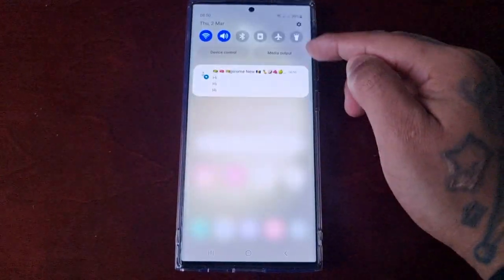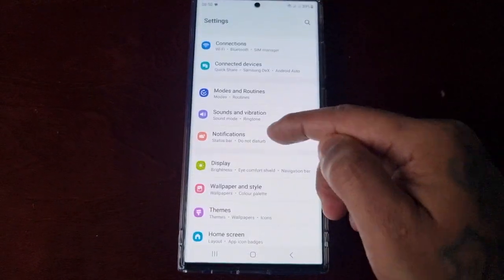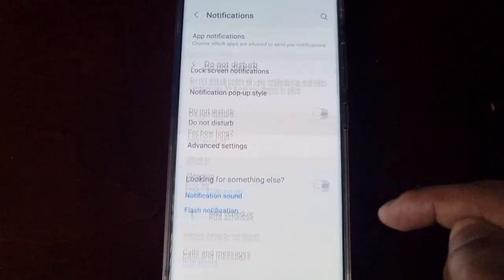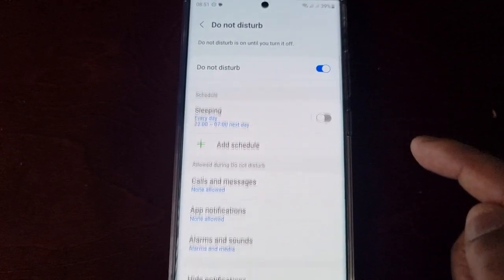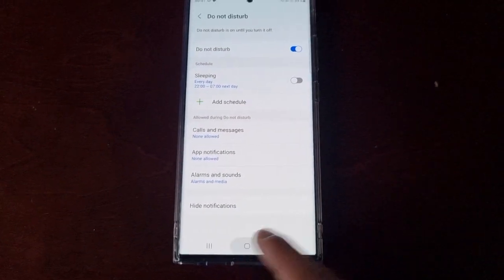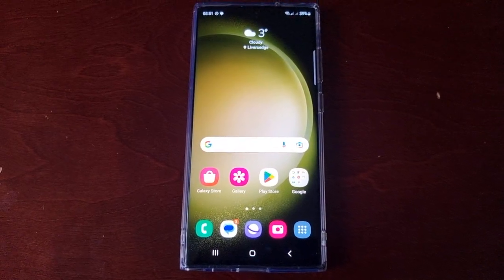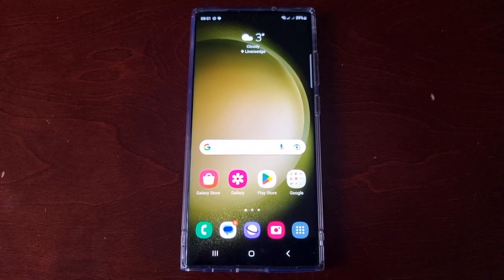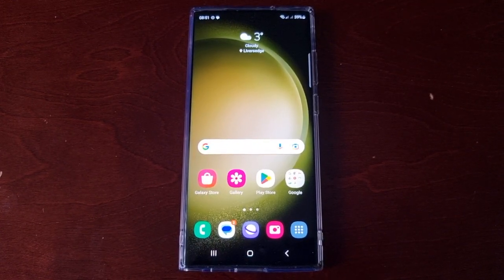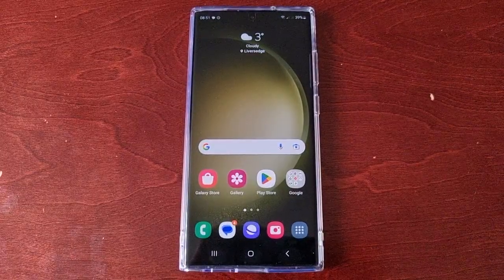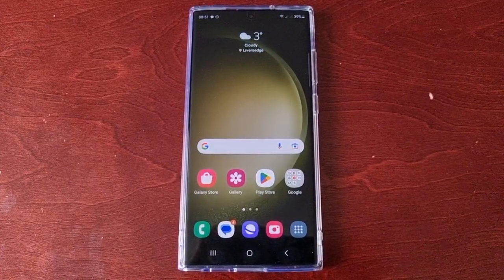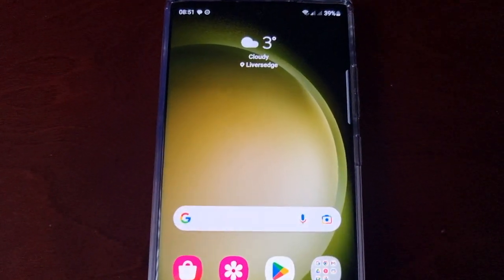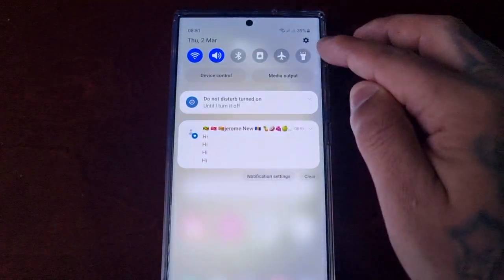Also, one last thing — just make sure when you go into Notifications that Do Not Disturb is switched off, because if that's on and you send yourself a message, the message won't even come through. I've just sent myself a message and it hasn't come through because Do Not Disturb is switched on.